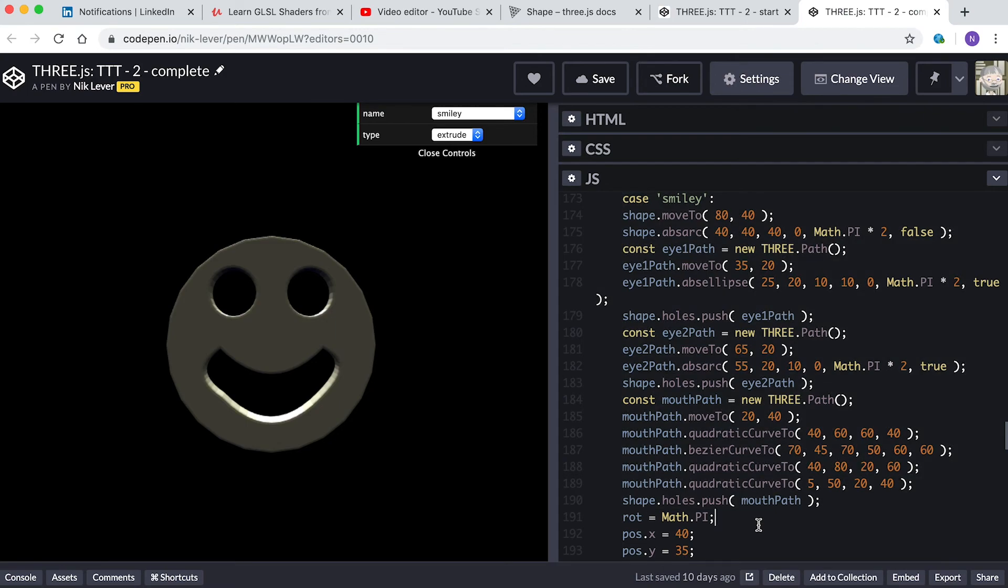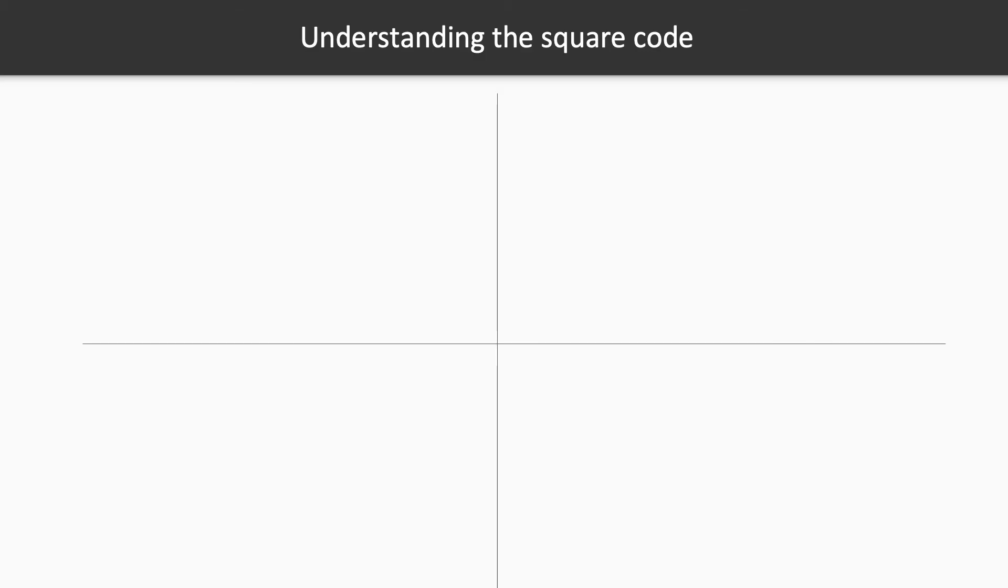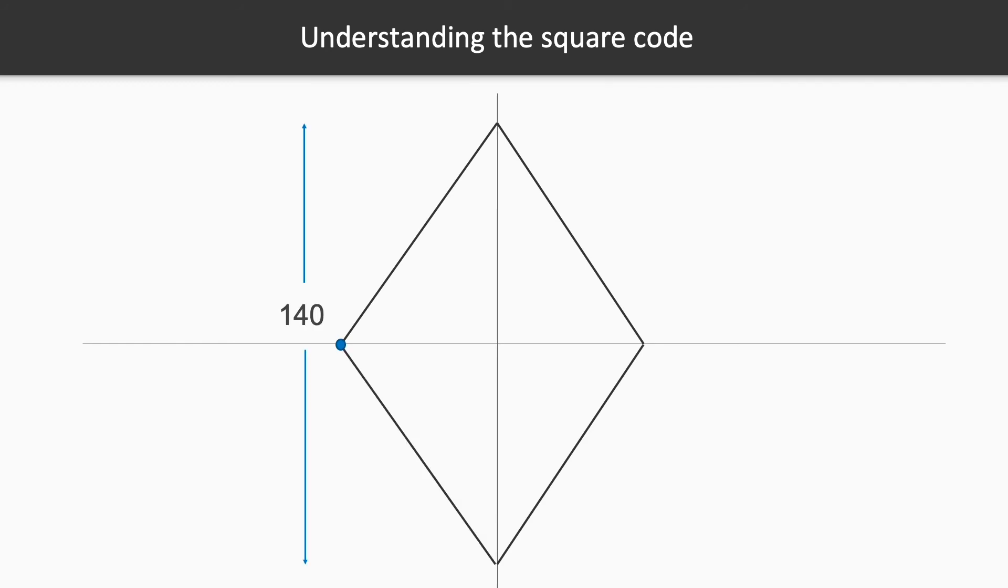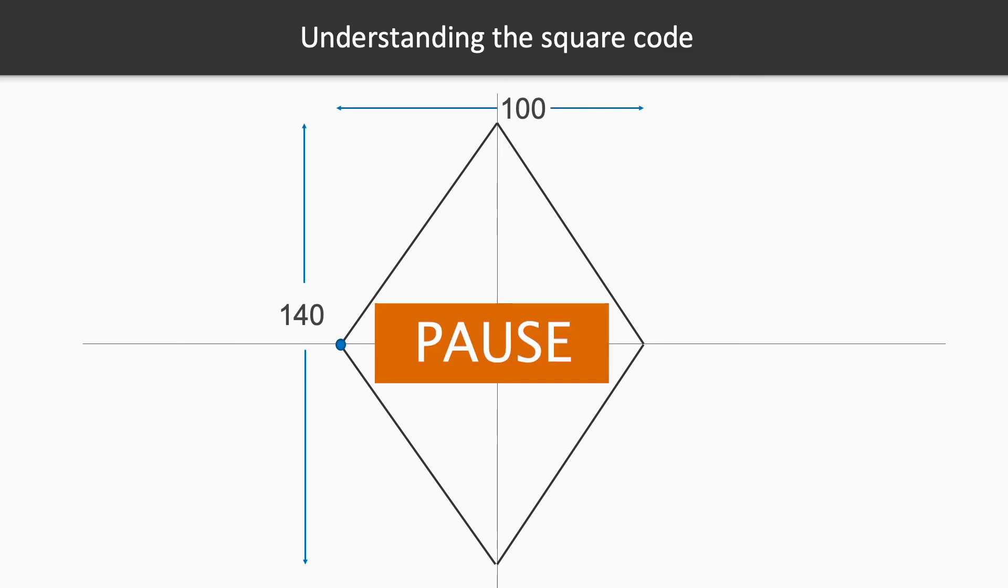As a challenge, can you create a diamond shape? This will only need you to use the simplest methods: moveTo and lineTo. Make your diamond 140 high and 100 wide. Pause the video now and give it a try.